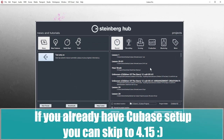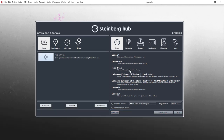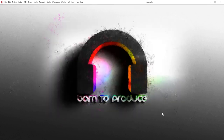So this is the Steinberg Hub that you see when you first load up Cubase. On the right-hand side you have projects that you can load, or you can start with a blank project which is actually what we're going to do. On the left-hand side you have news which will tell you useful info like when there's a new update available for Cubase. We're going to start with a blank project and it's best to tick the box 'prompt for project location' and then create empty.